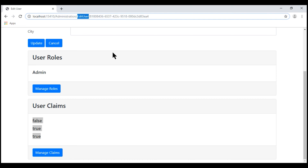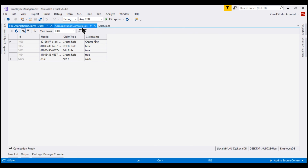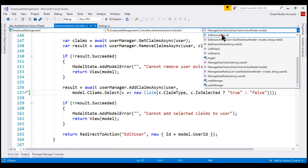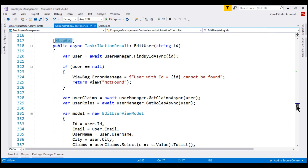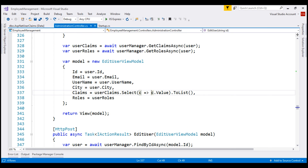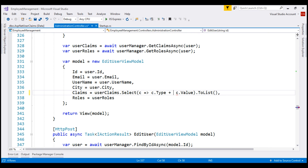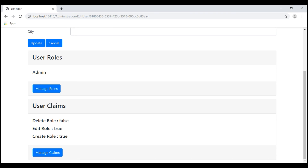Before that, let's fix this edit user view. Instead of just displaying the user claim values, let's display claim type along with the claim value, which makes more sense. In the administration controller, let's go to the edit user action — the one that responds to HTTP GET. We're only retrieving claim value here; in addition to claim value, we also want claim type, and let's include a colon as the separator. Now we see the claim types along with the values, which makes more sense.